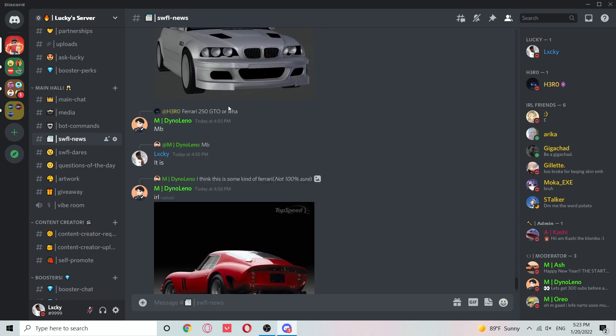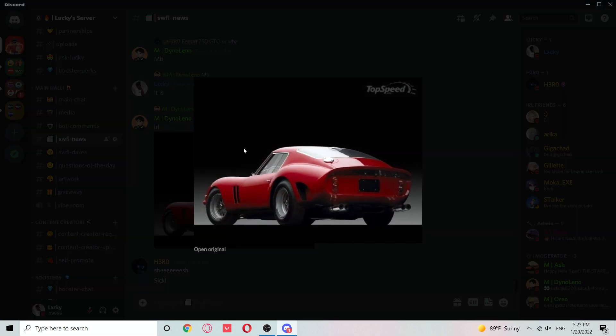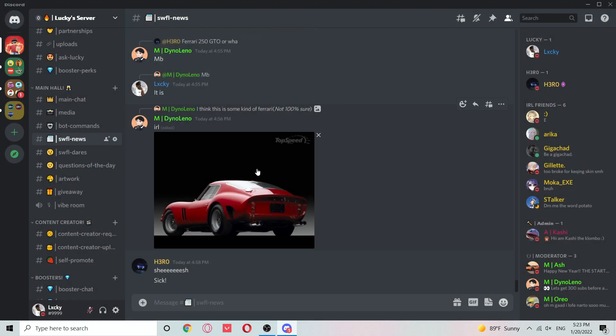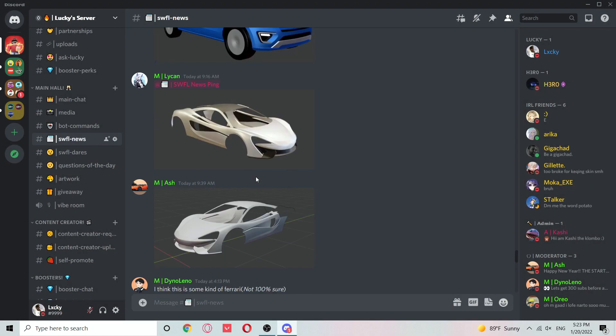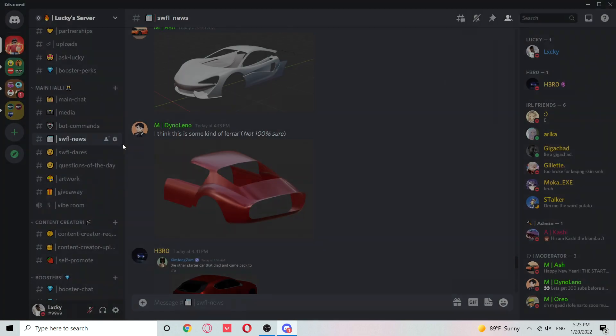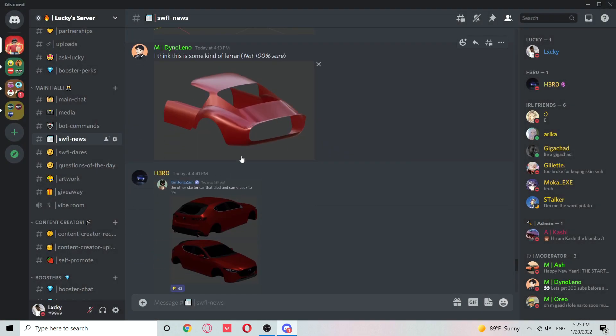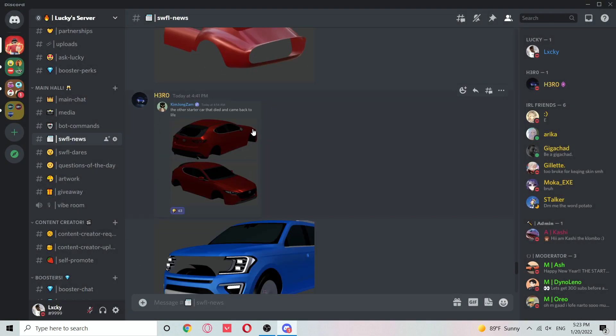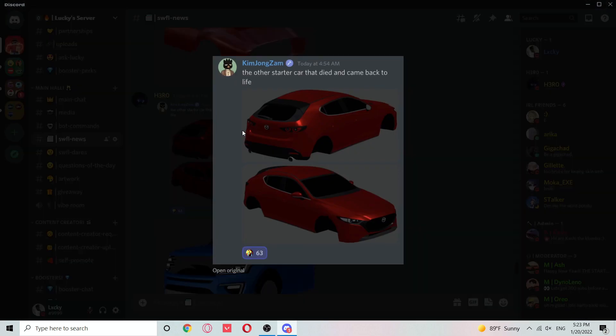Here's the IRL picture, and here's the Ferrari leak. This thing actually looks insane. No cap, I'm gonna be copying that thing for sure once it comes in game. Here's something Kim Jong Zang, the contractor of the game, said: the other starter car that died and came back to life.